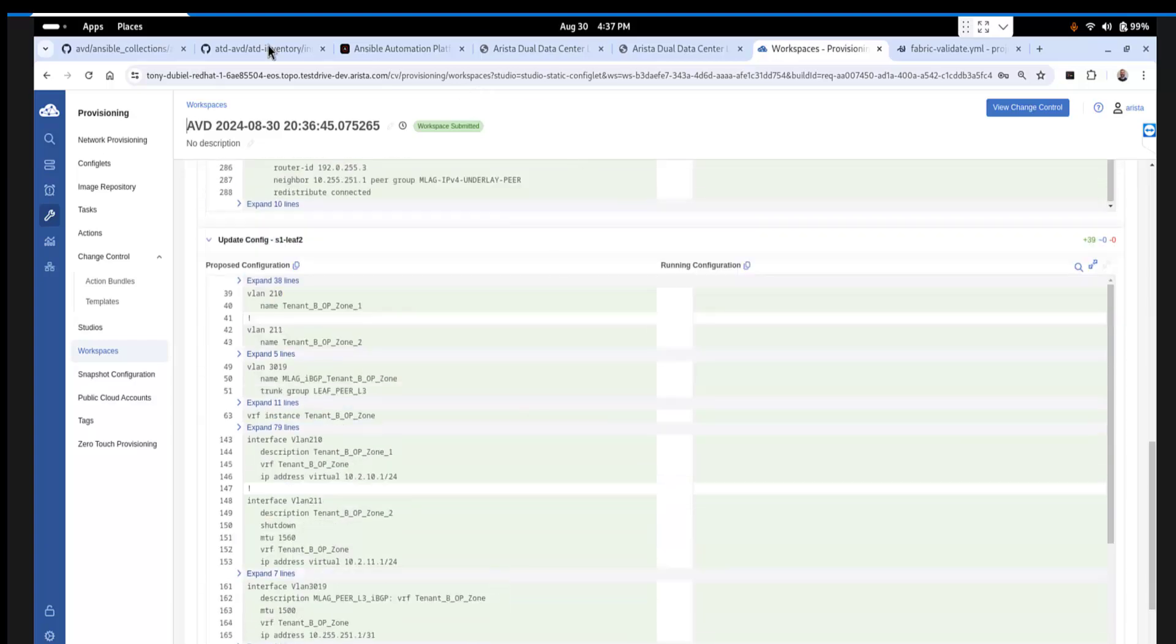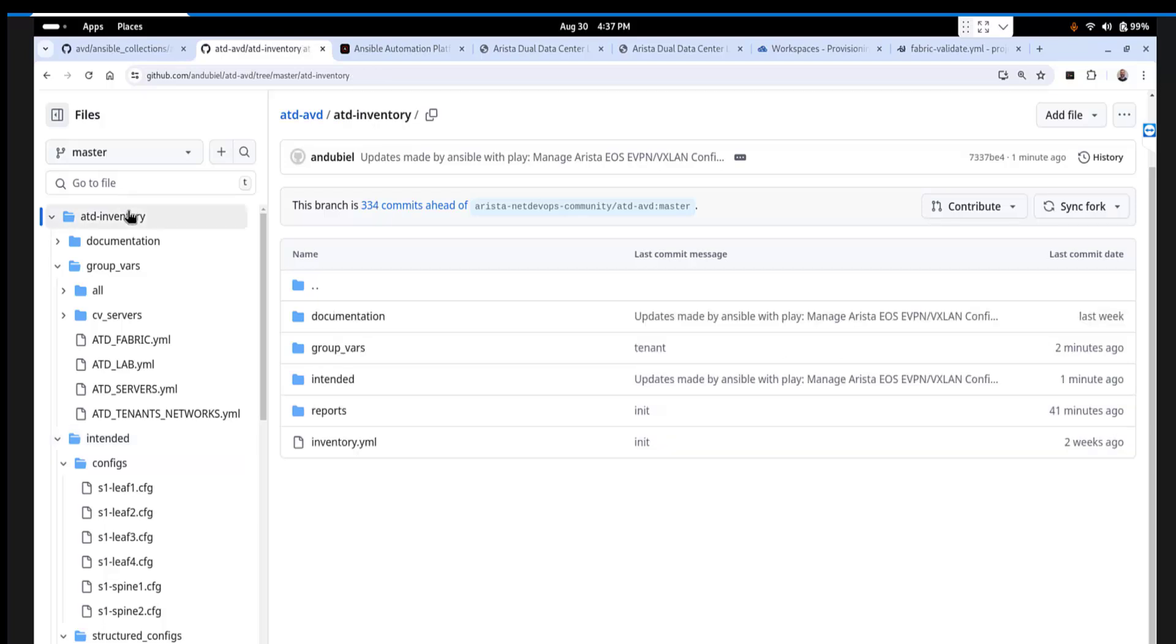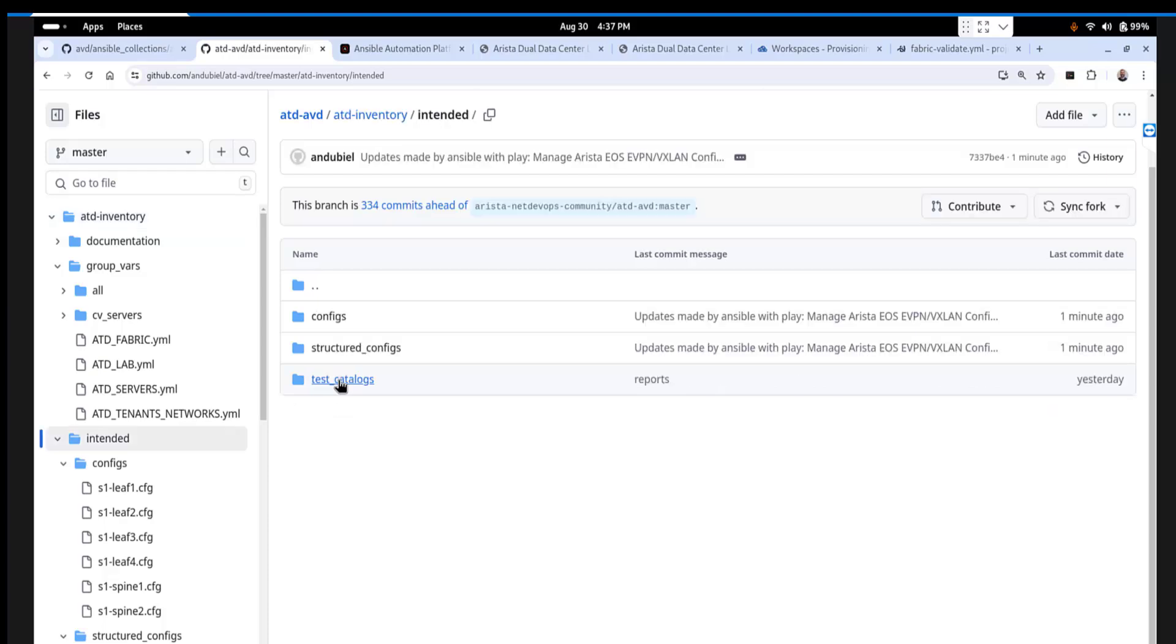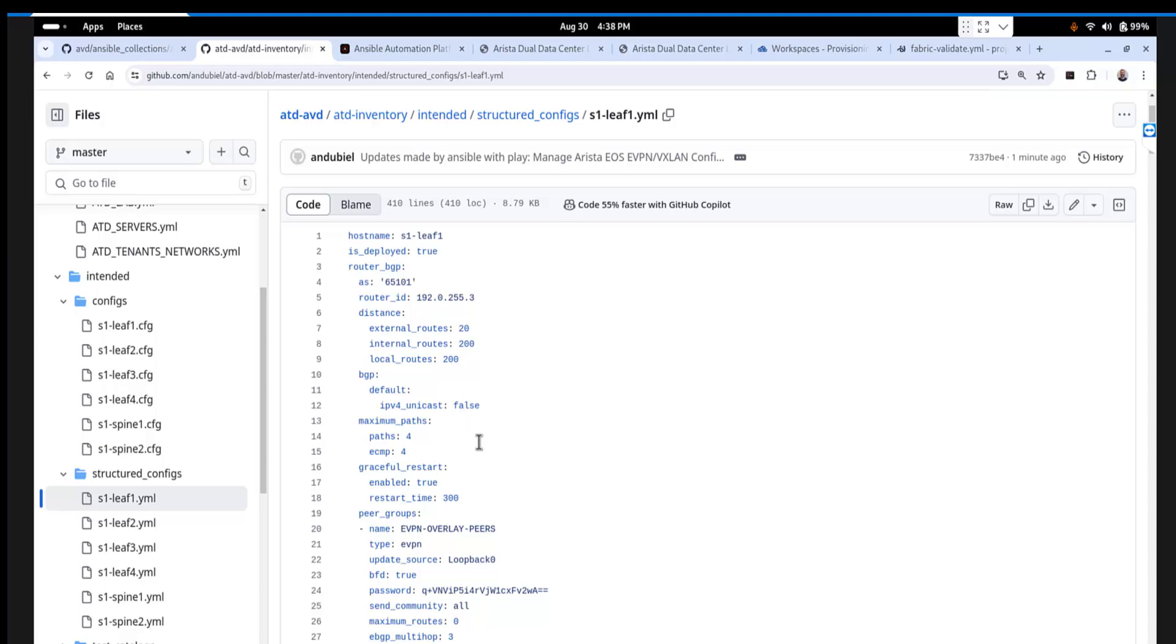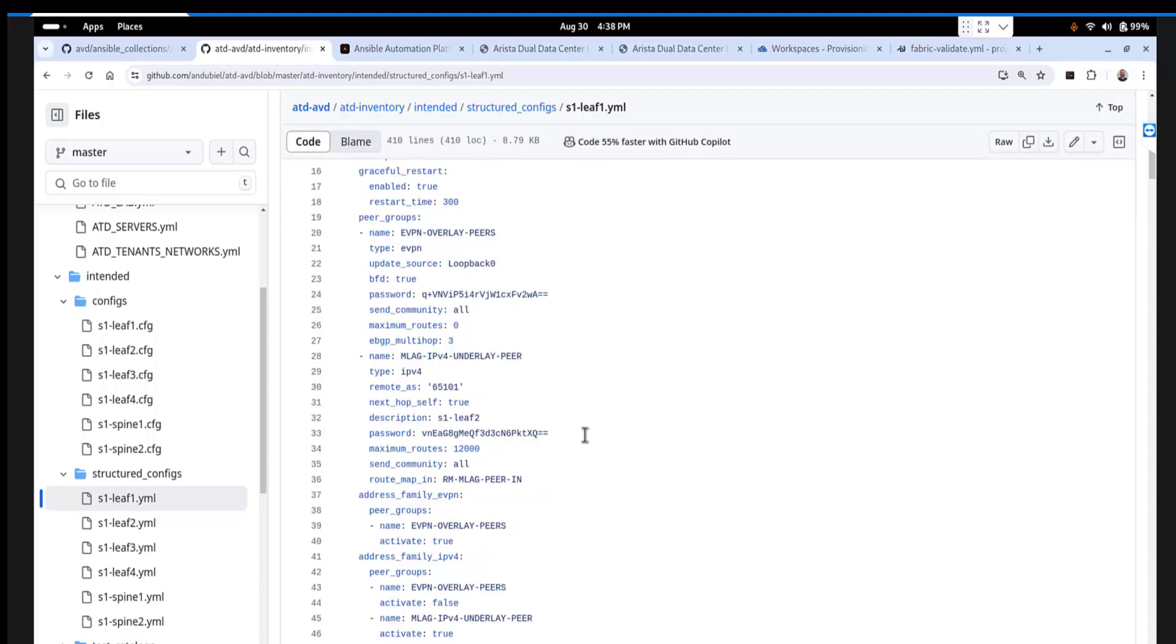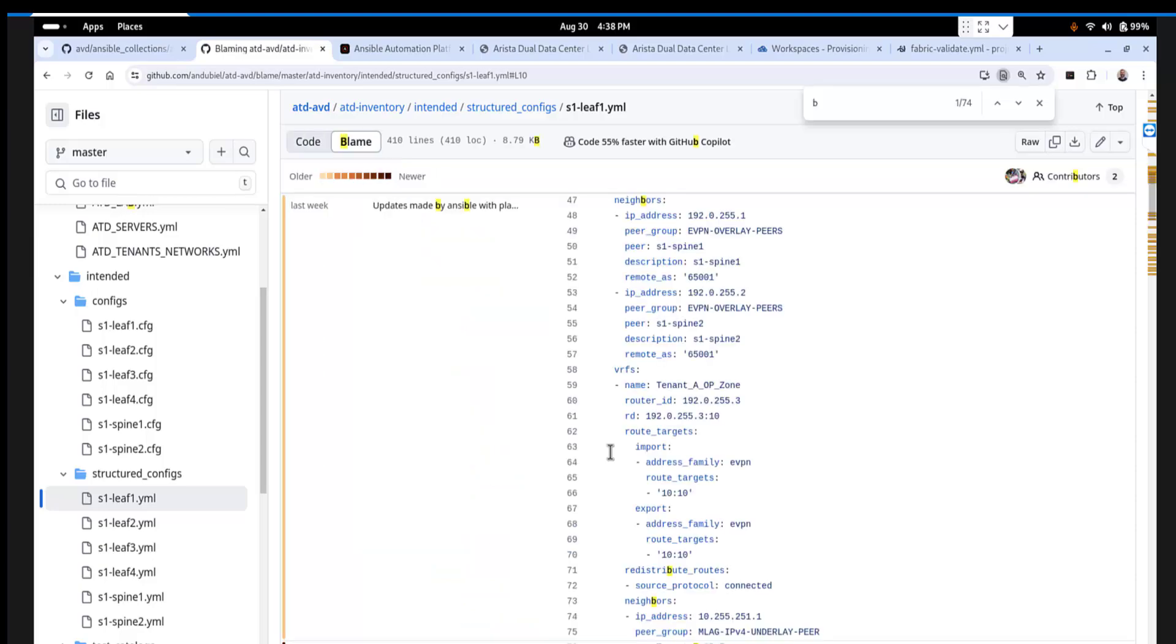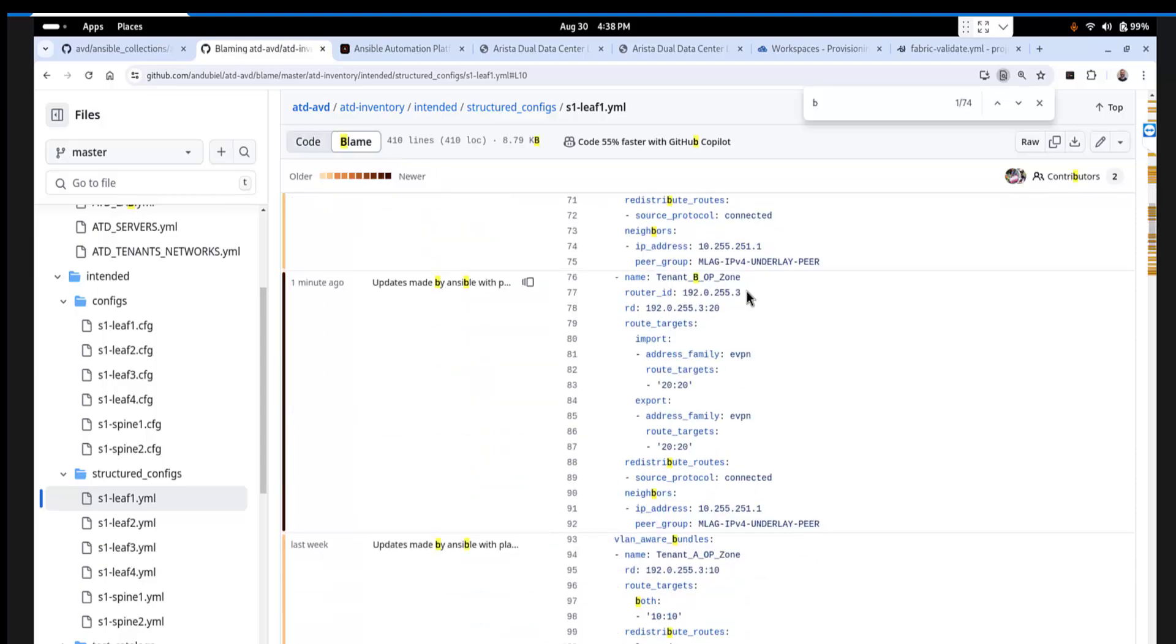And if I pop back here into the inventory, we will see that our intended configurations have also been updated. So if I go into structure configs and we go into leaf one, then we will be able to see stuff for tenant B. Tenant A, tenant B. There's our tenant B.